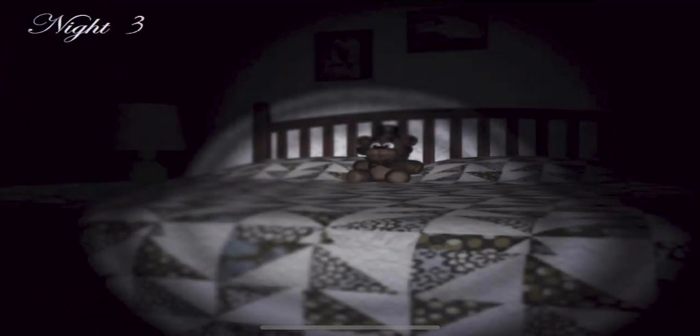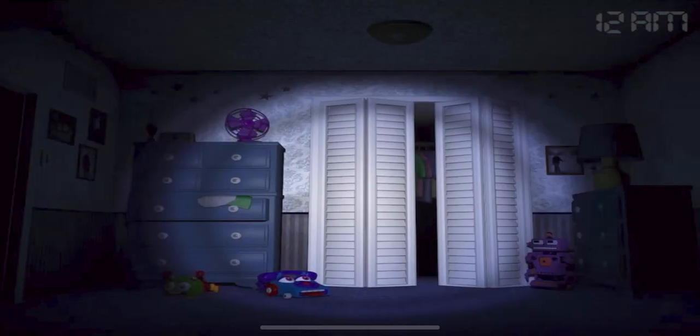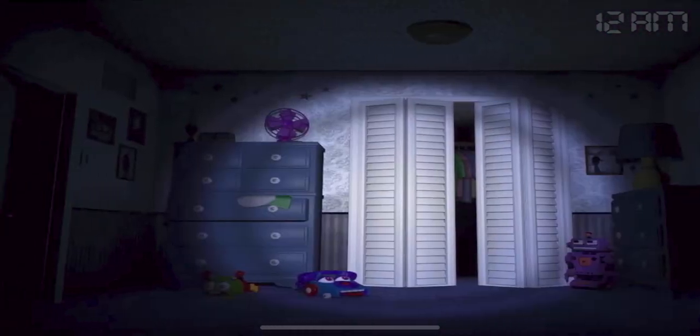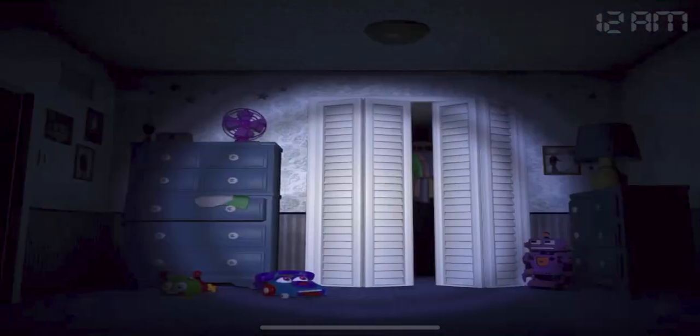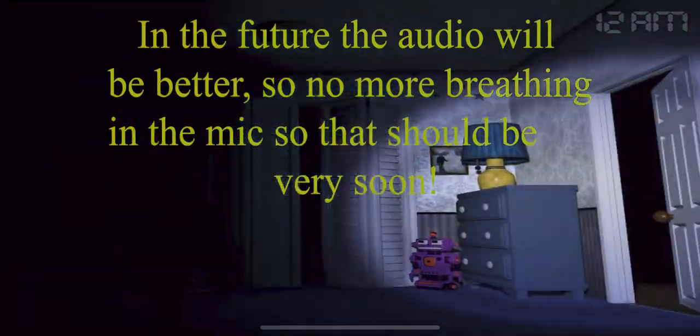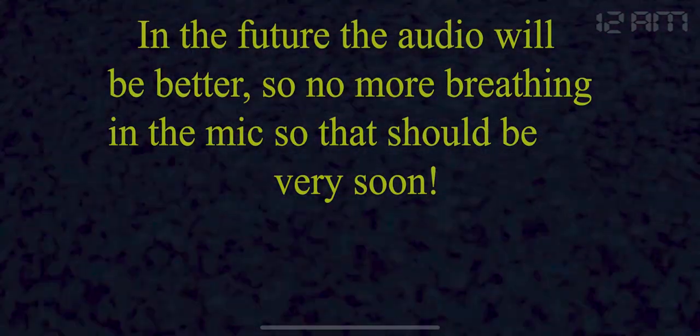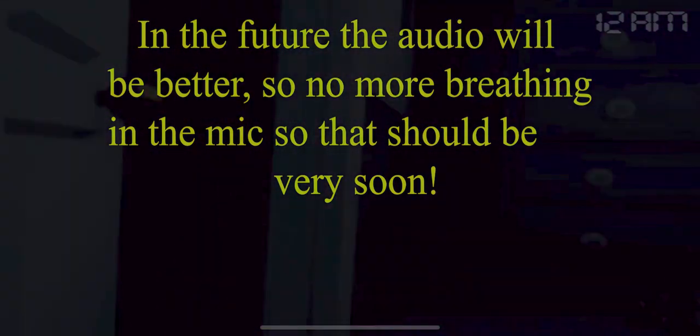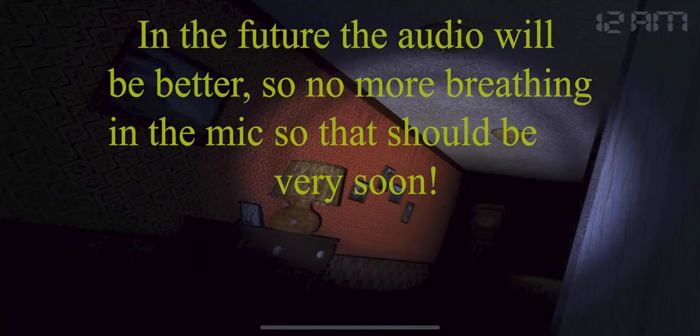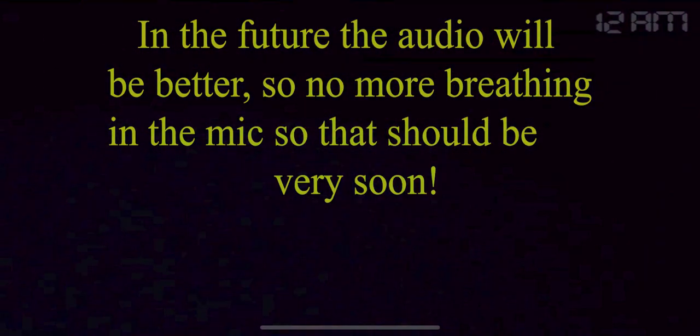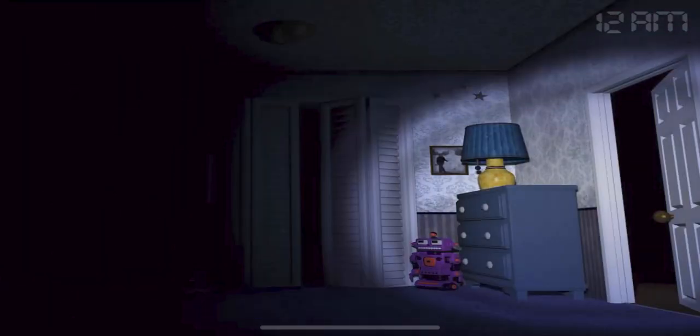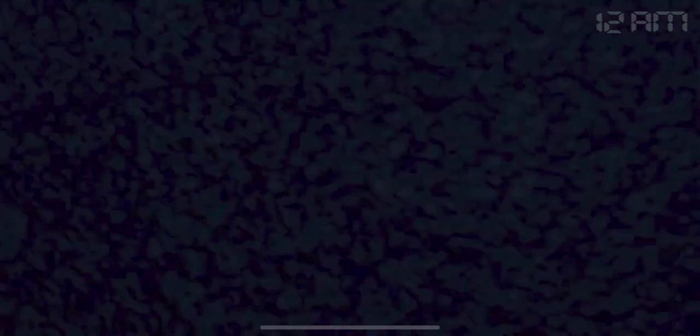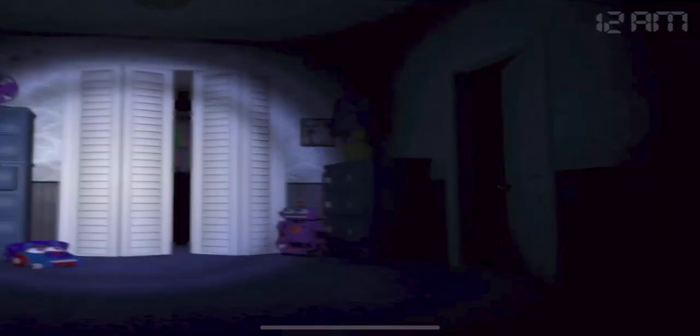Alright, so this night is very similar to last night, Night 2, except Foxy shows up almost immediately. So at the beginning of the night, just kind of wait around until you hear which side Foxy runs to. So say if he runs to the left side, I would check the left door first and then try to follow whichever side he goes to to make sure he doesn't go into the closet.